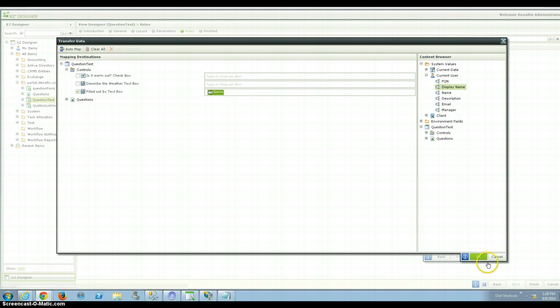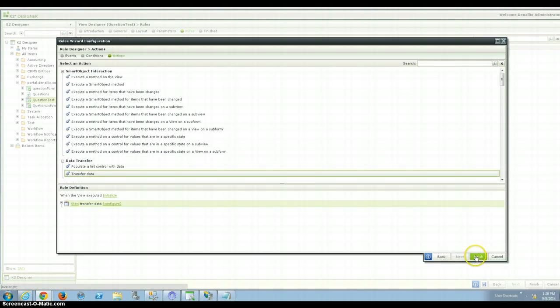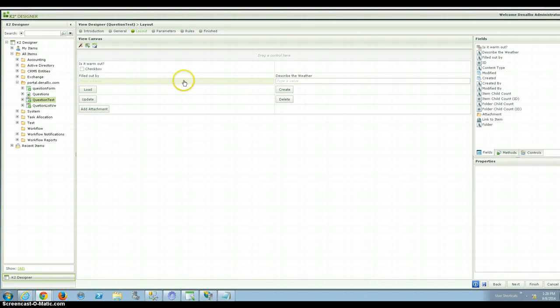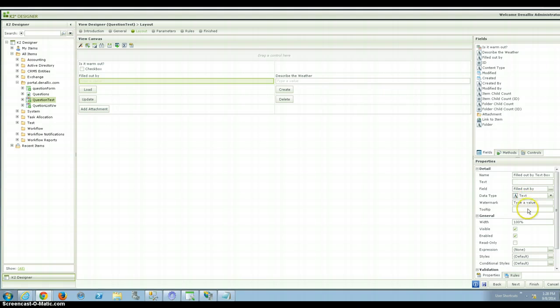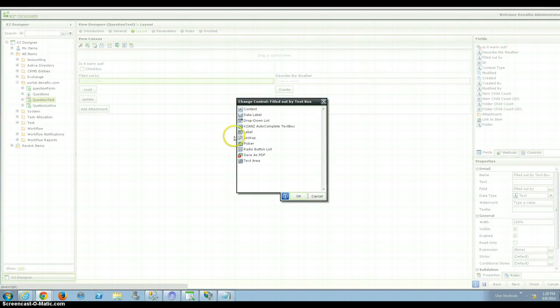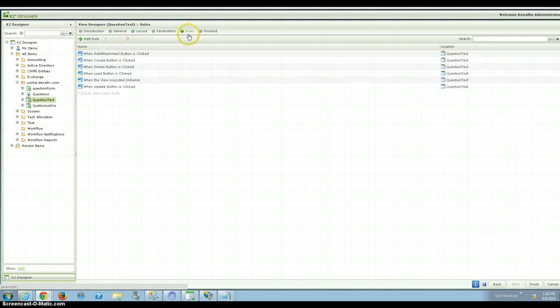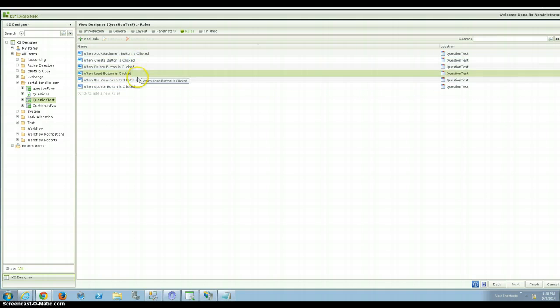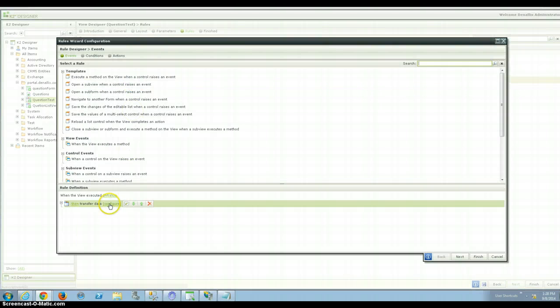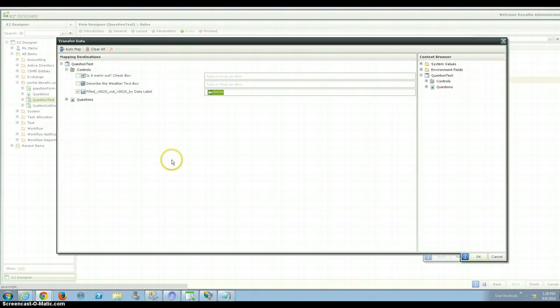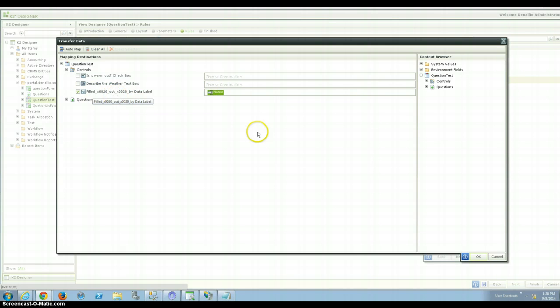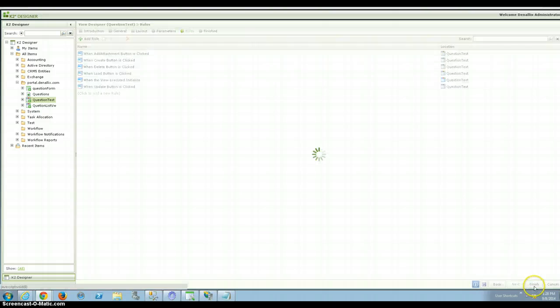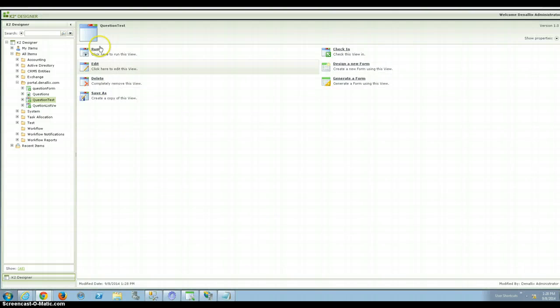but I'm going to change the type of control so we get a better feel for this. I'm going to change this into a data label, because we don't need to modify it. And then I want to make sure that that rule still works when the view is initialized. I'm going to transfer the data. So the name is going to go to that data label. And then I'm finished, I'm going to run.